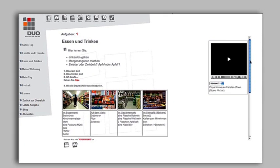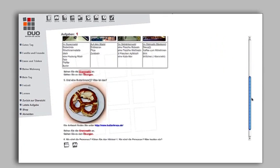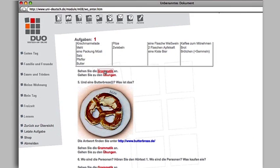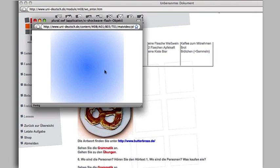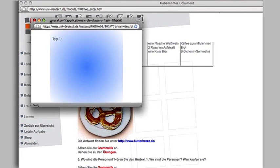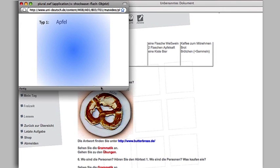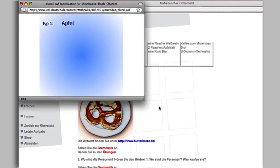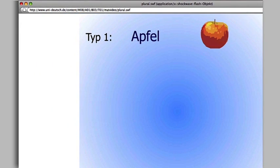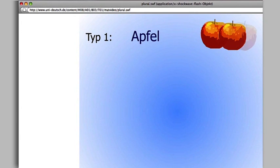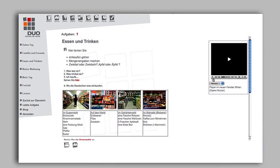Grammar topics are supported by animated presentations in your Duo courses. Click on the link Grammatik. The animation will appear in a new window. Close the window to return to your task.